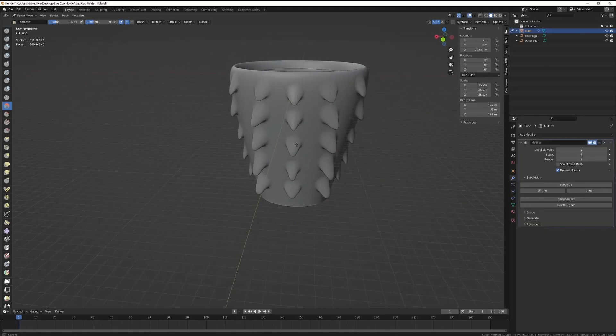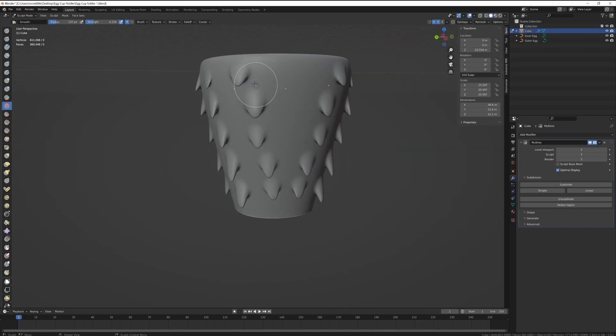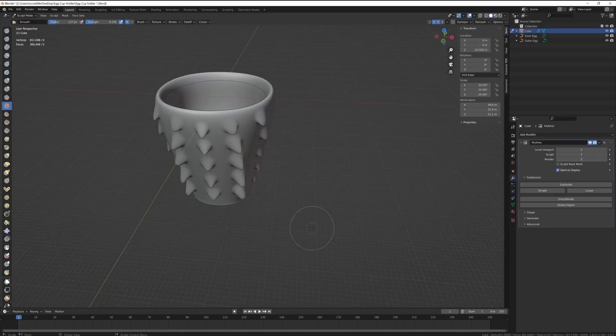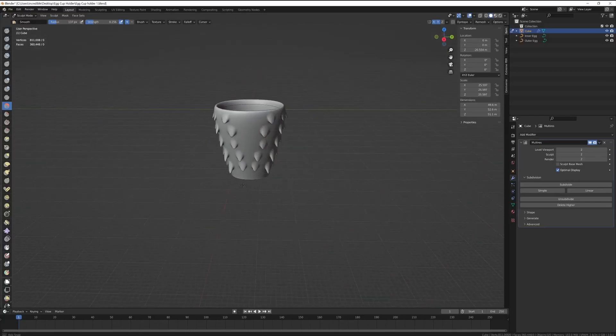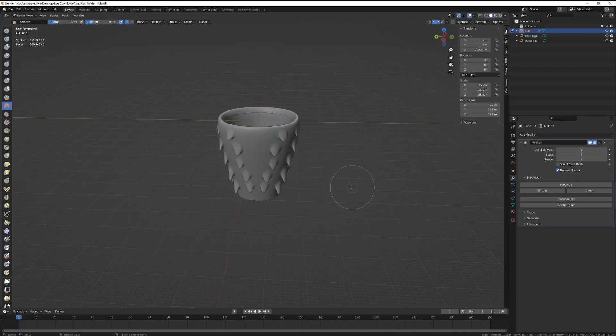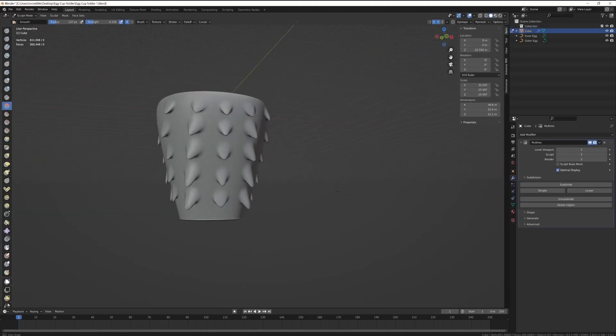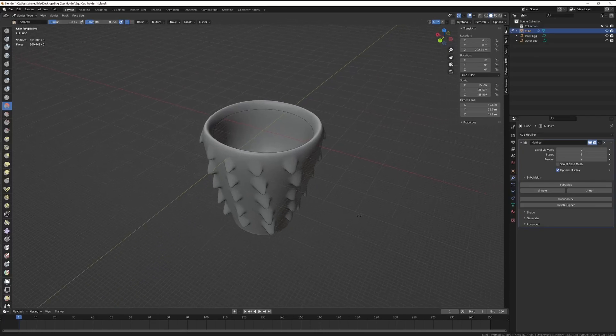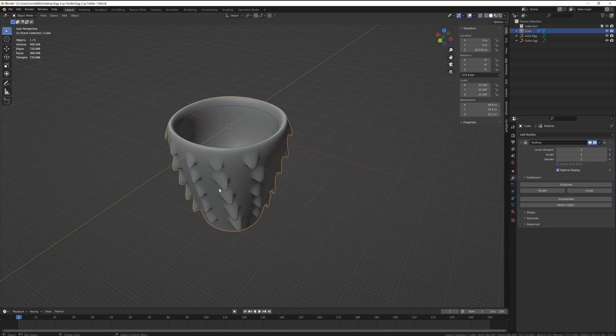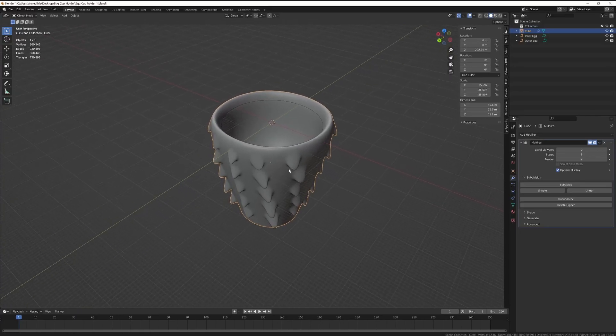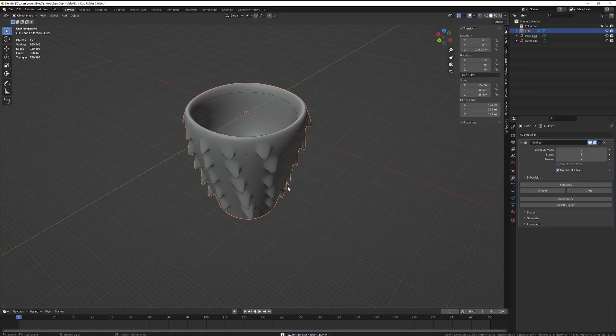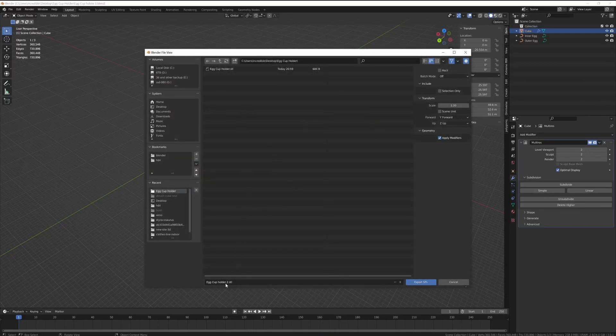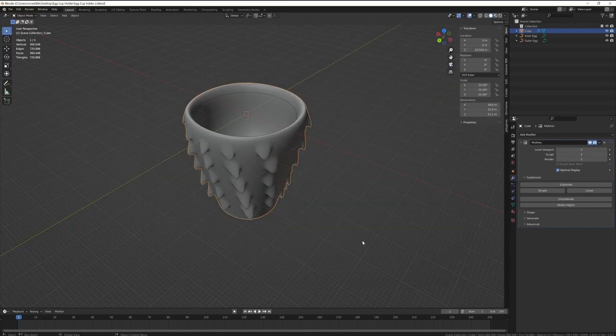So here I'm just smoothing out the scales a little bit. This whole time I'm thinking about how this is going to print. I'm going to turn this cup upside down so that the top rests on the print bed, and I'm thinking about how the printer is going to have to move through 3D space to lay down layers of plastic. So yeah, I'm smoothing it off so that the tips aren't too sharp. Export selection, make sure you tick apply modifiers.